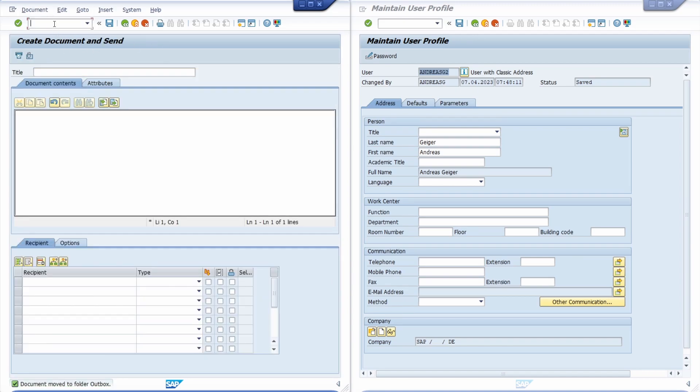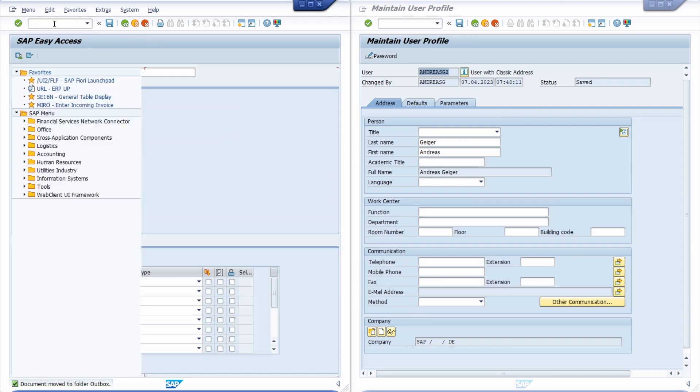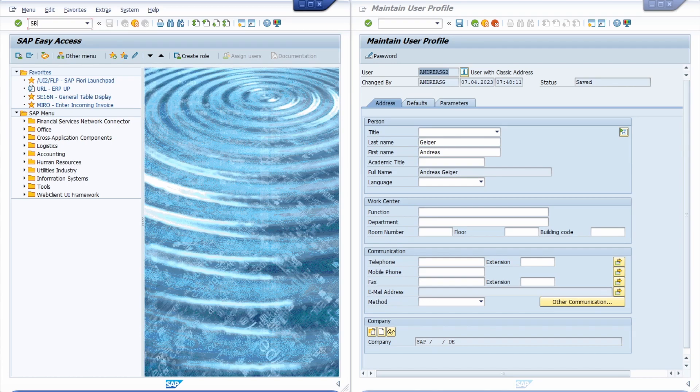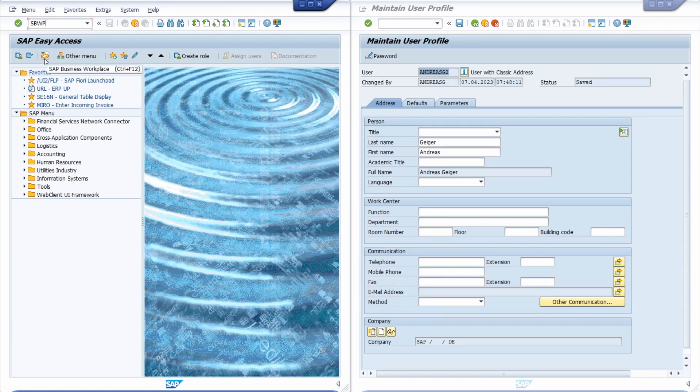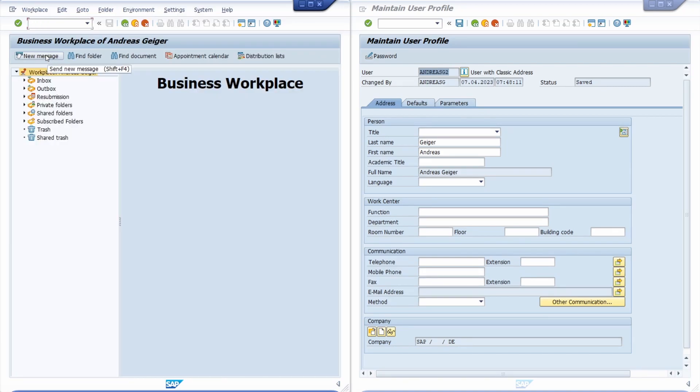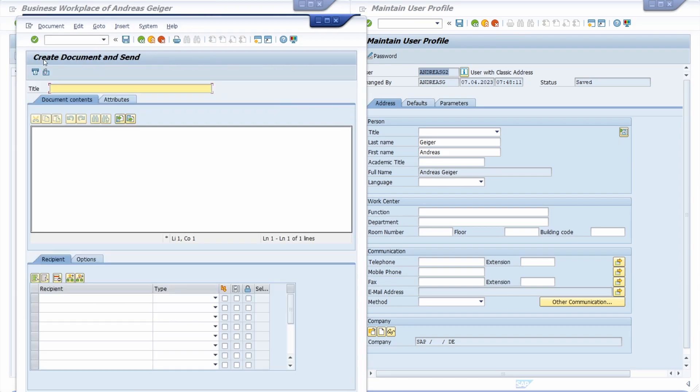The third option is if you're going back into the SAP easy access menu, you can open up the SAP business workplace - SBWP, or you could also hit this button SAP business workplace or hit the key combination Control and F12. Here you also have the button New Message to open up this window for sending short messages.